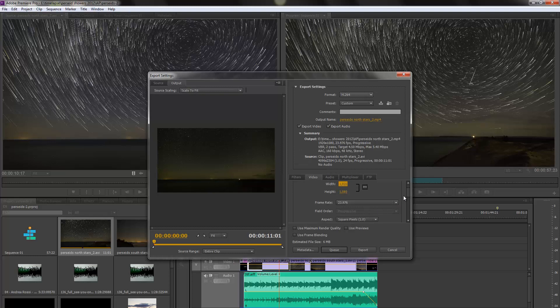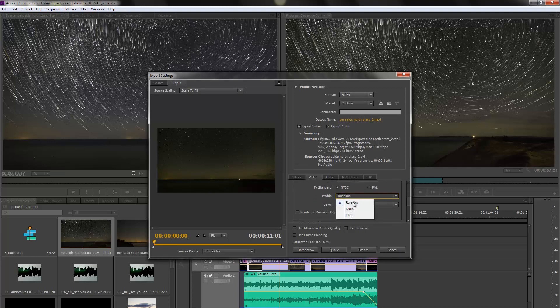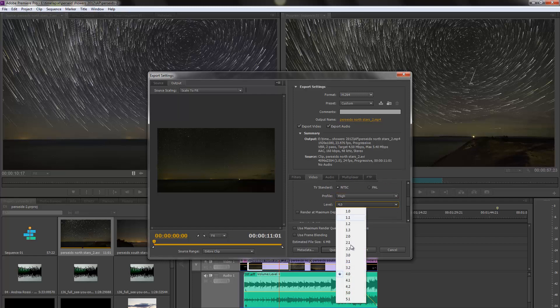what we want to do is come on down to Profile, we want to select High and Level, we want to move down to 5.1.